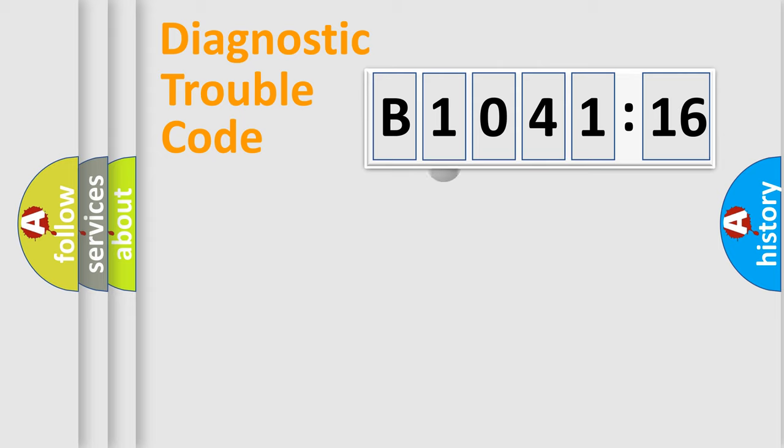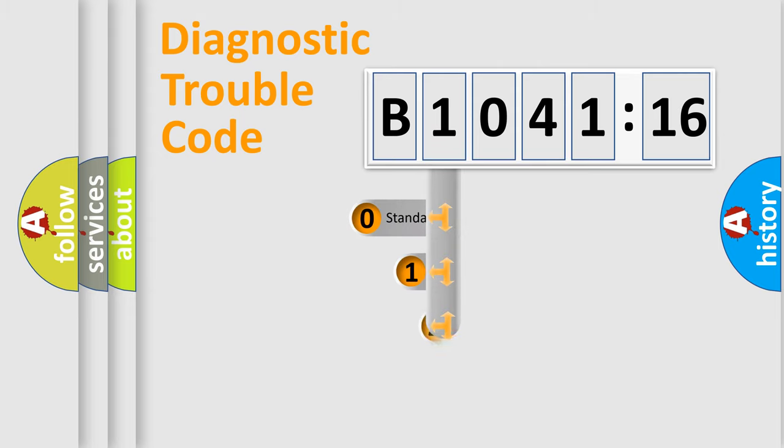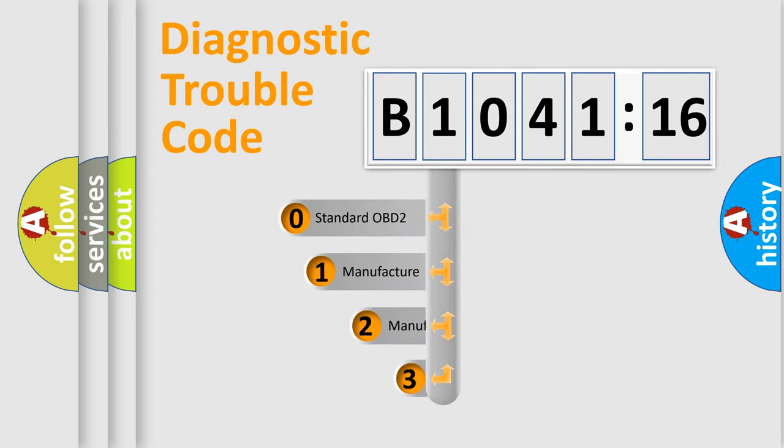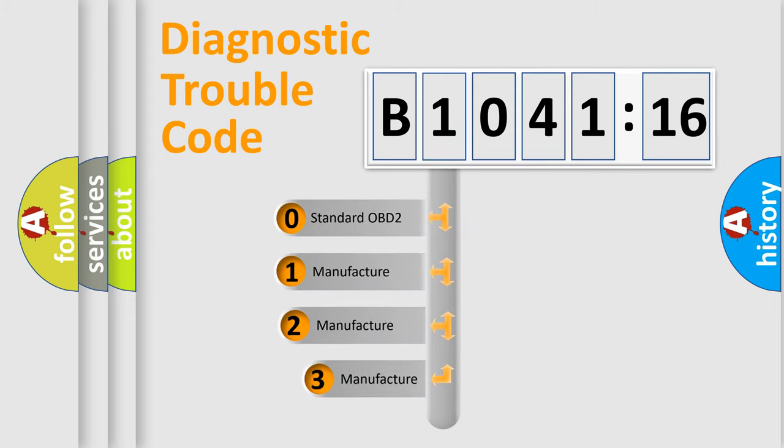Powertrain, Body, Chassis, Network. This distribution is defined in the first character code.